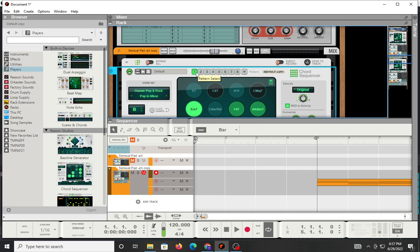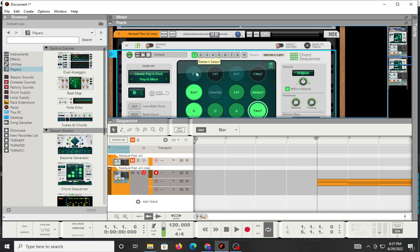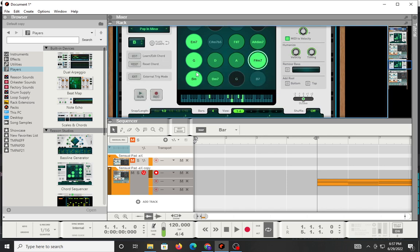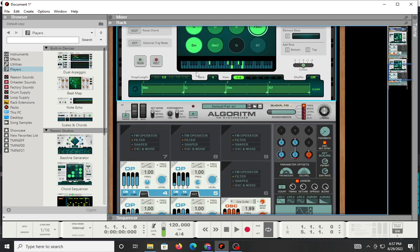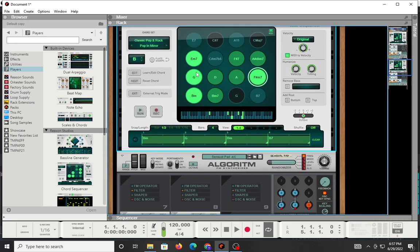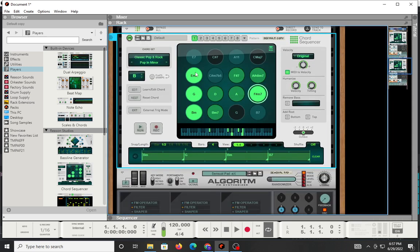And quite frankly, with all of the third party independent creators that come up with things like MIDI chord packs and things of that nature, having something like this helps you to not reach for that stuff because you have it internally within your DAW. So in my opinion, it's a welcome addition. And I'm glad to see it.